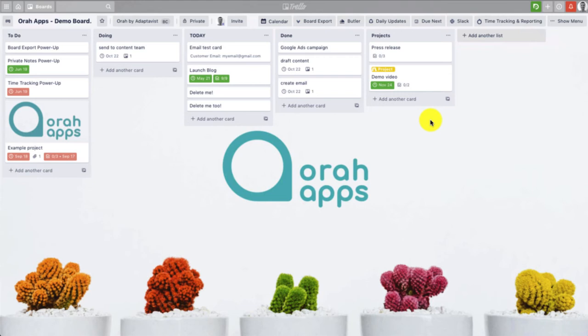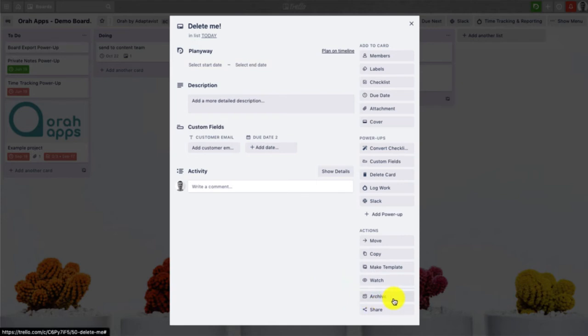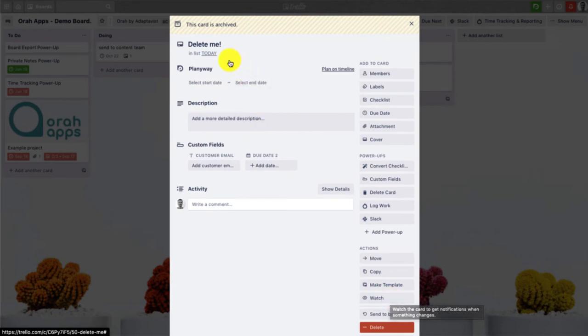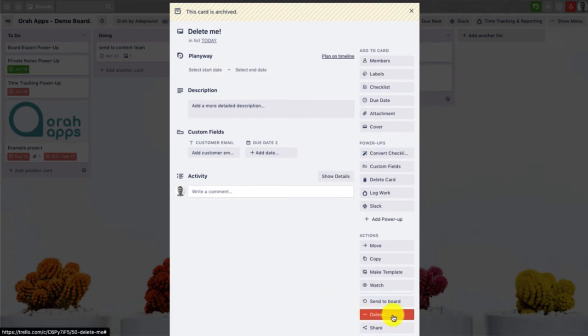So here I'm just going to show you how to do the first one. If I open up this card, to delete a card what you actually need to do is you need to archive it first. So this button down here in the bottom right, we'll click on that, and here we can see this card is now archived.